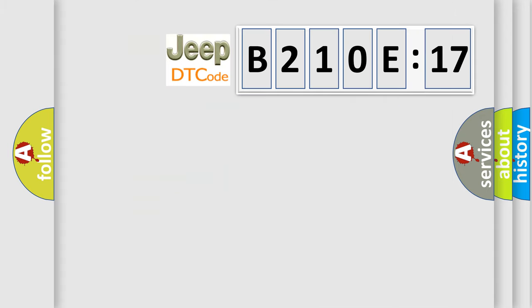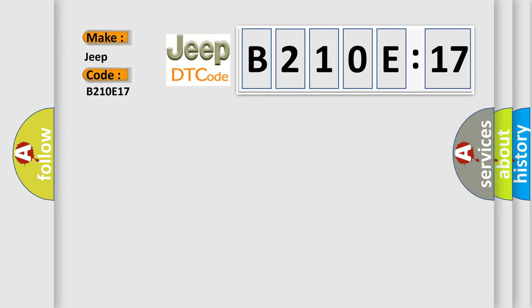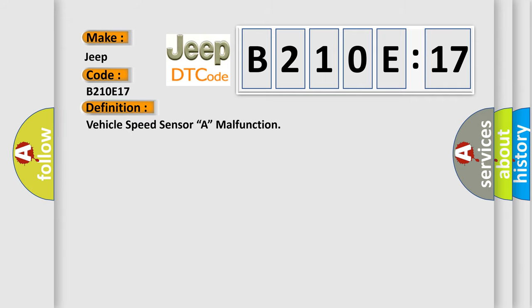So, what does the diagnostic trouble code B210E17 interpret specifically for Jeep car manufacturers? The basic definition is Vehicle Speed Sensor A malfunction.